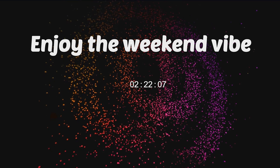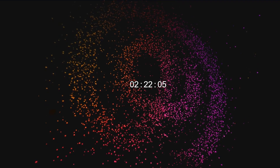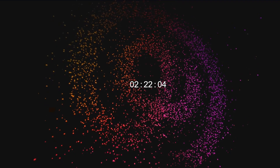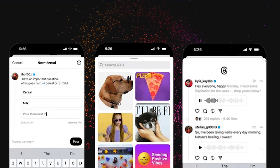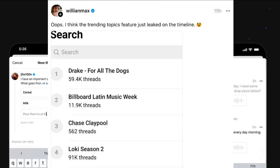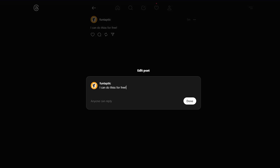Threads has mostly caught up to Twitter when it comes to features. In October, they added polls, GIFs, voice notes, and trending topics. You can also edit your posts for free, unlike Twitter, where it's a paid feature.